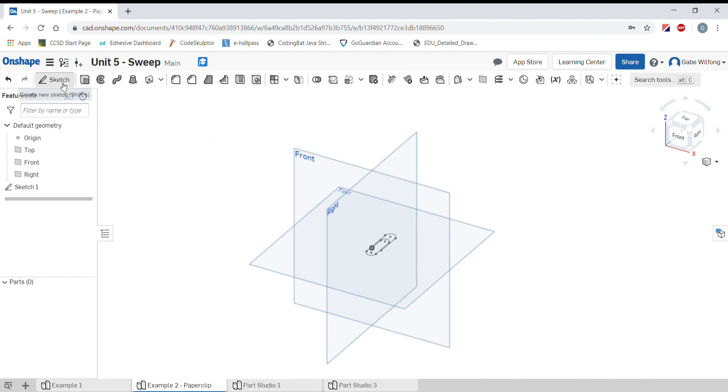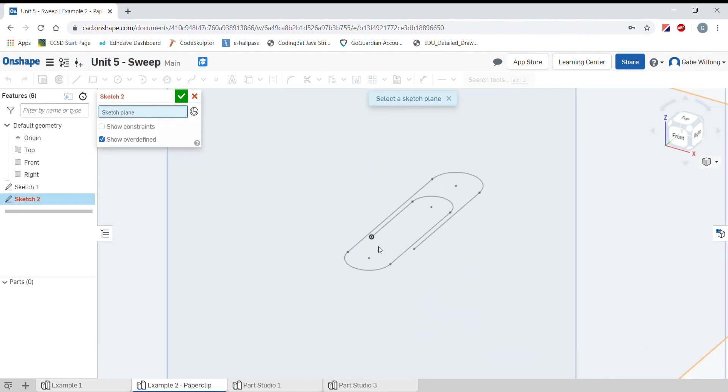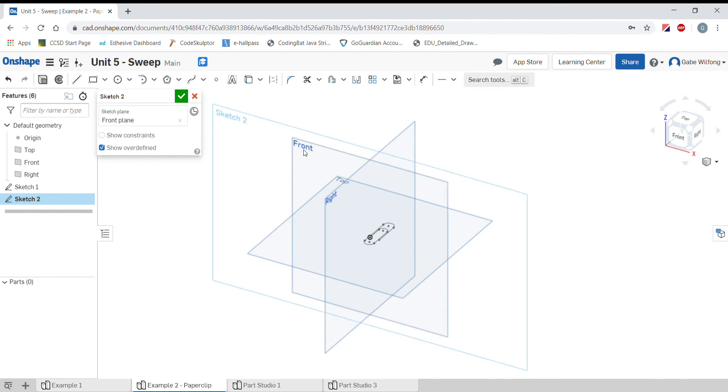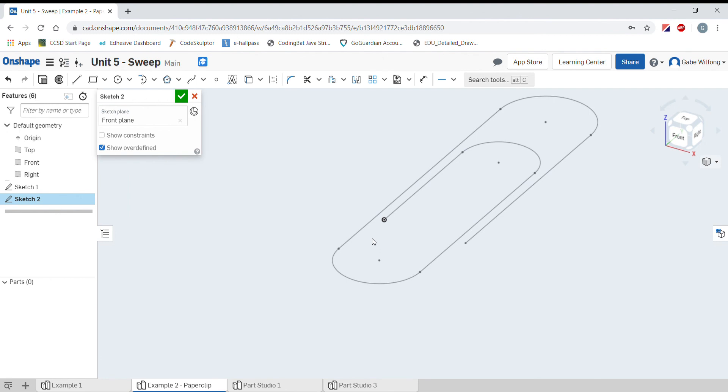This sketch needs to intersect with our path. I'm going to press the sketch button. I'll select my plane, and I know that my path intersects the origin, which is sitting on the front plane. So I'm going to select the front plane. If I zoom in, I want my circle to start right at the origin.